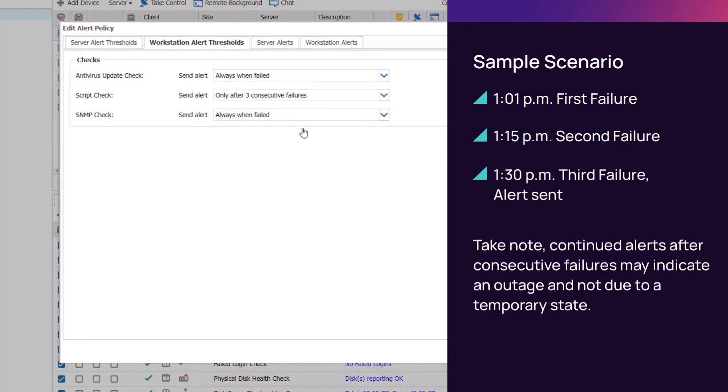Alerts sent after consecutive failures reveal a need for attention because they reveal an outage that may not be due to a temporary state.